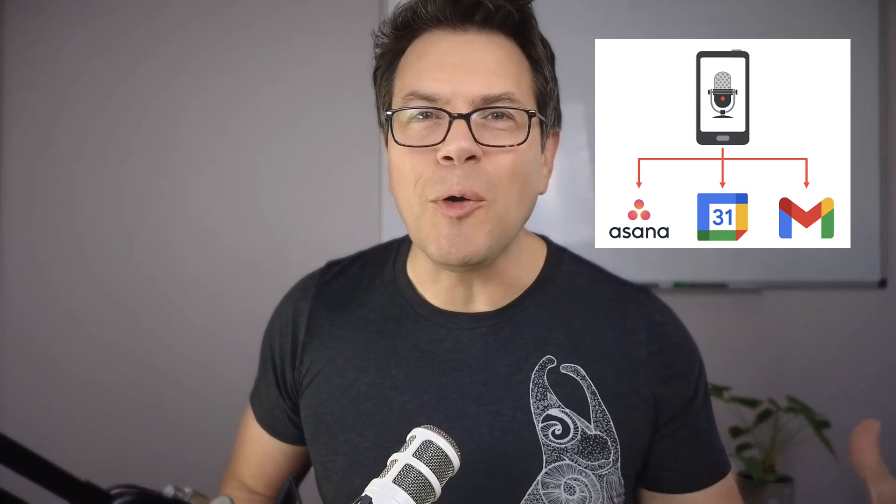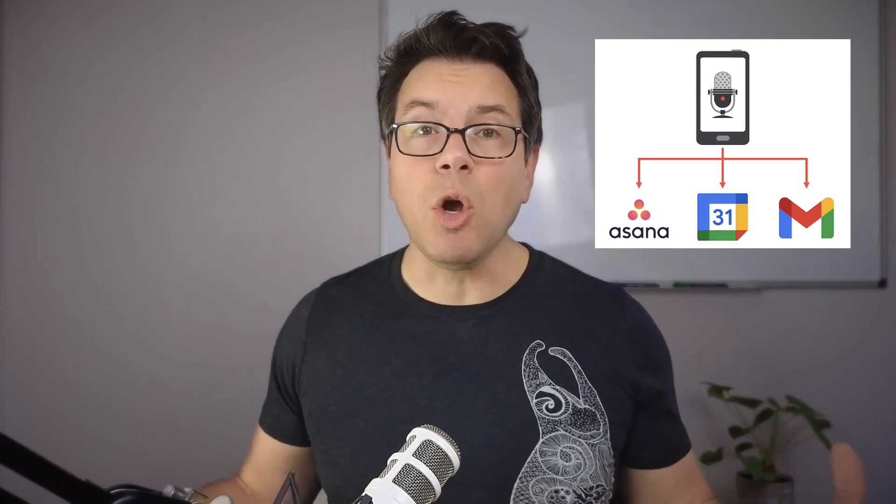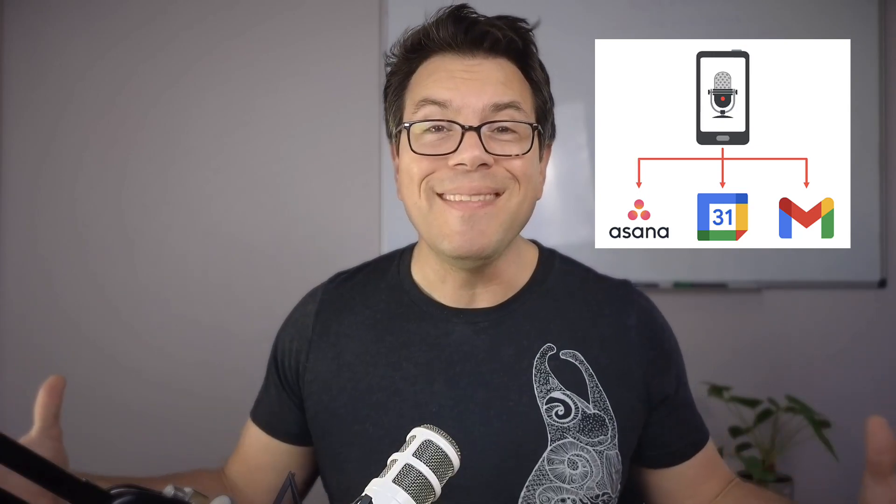Just record a quick voice memo on your phone or computer and have it automatically show up on your to-do list, calendar, or email. Magic.